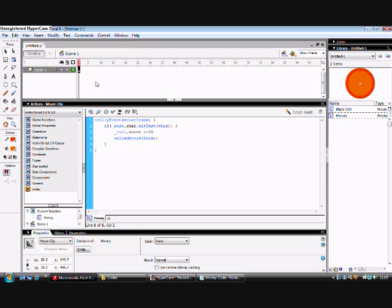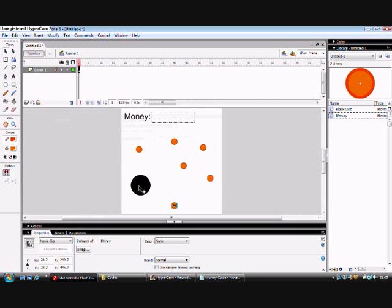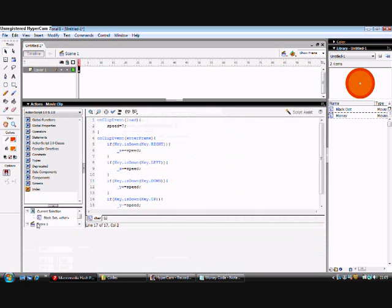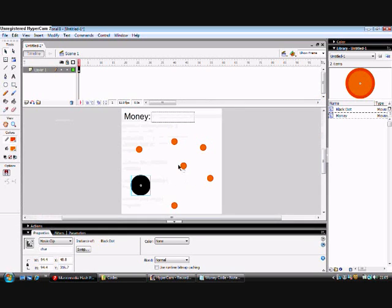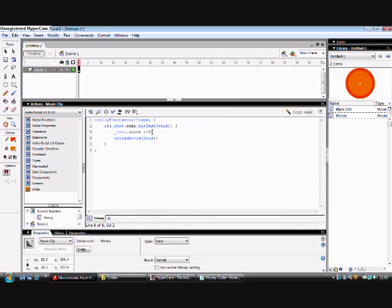Underscore root, which is like the main timeline, and then the char, which is going to be the instance name for your character here. This ten here is how much money you'll get when you pick it up. You can change it to whatever you like.